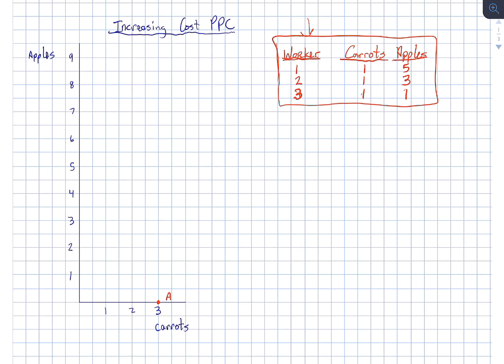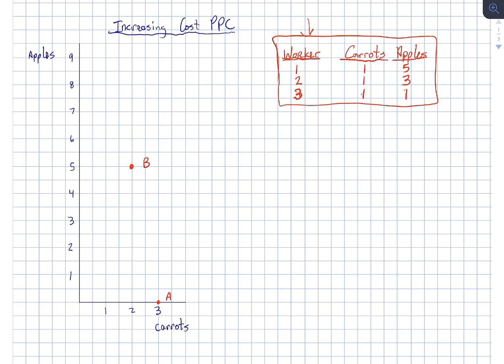but we gain five apples. So we end up here at point B. And virtually every decision maker in the world would make that choice. It's in your self-interest to do it. You're giving up the least to get the most.